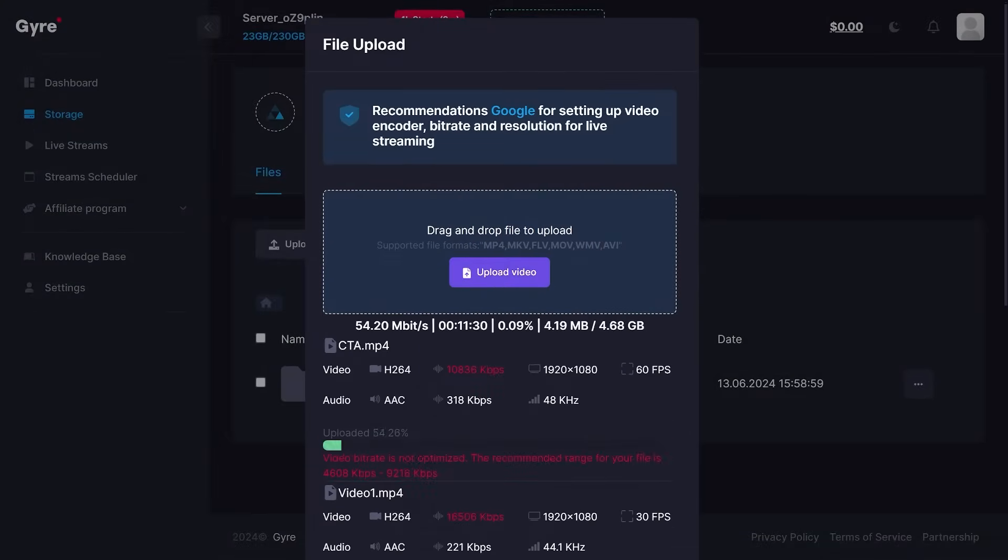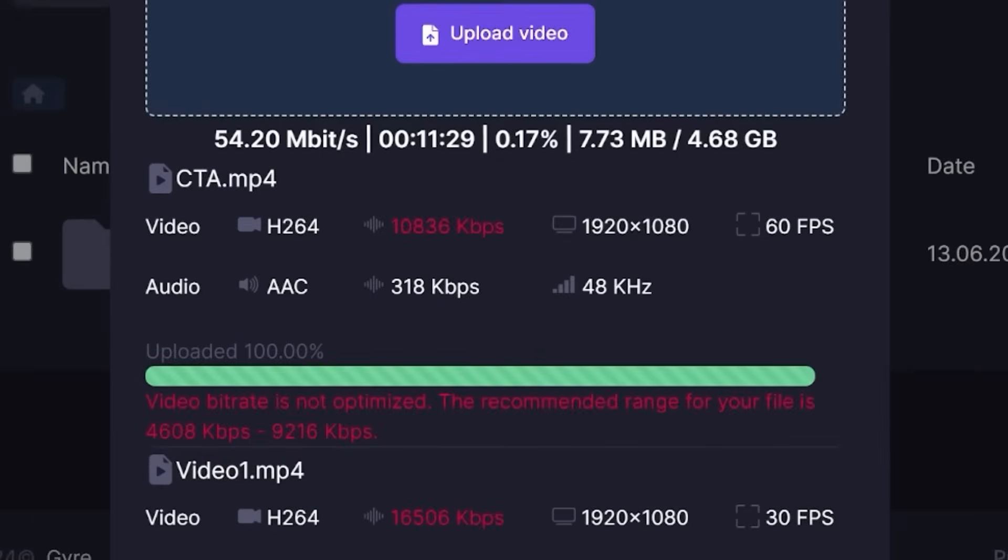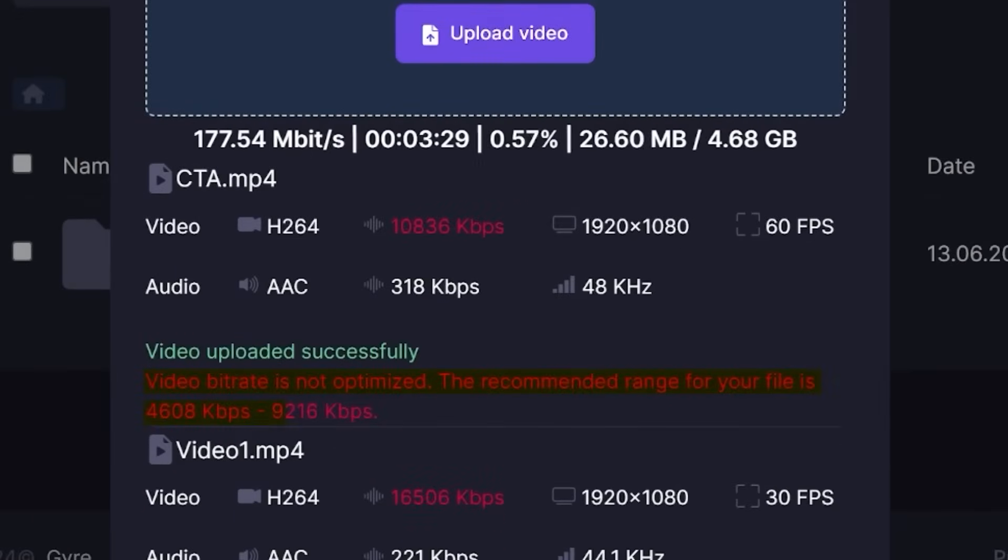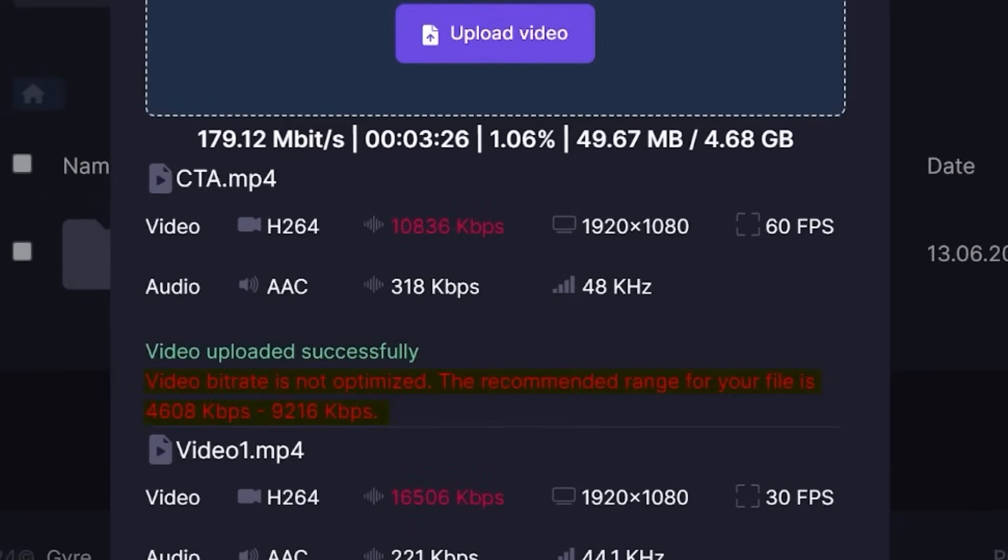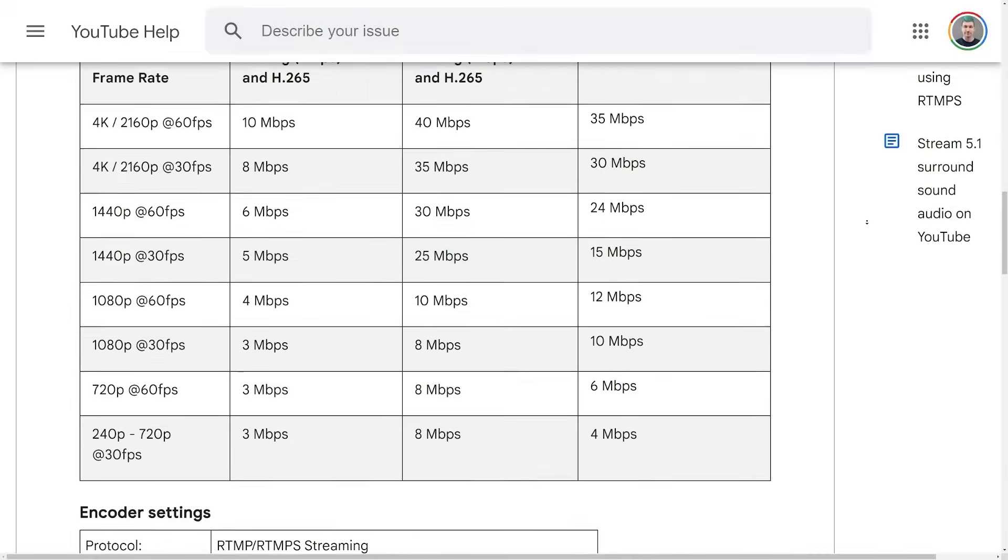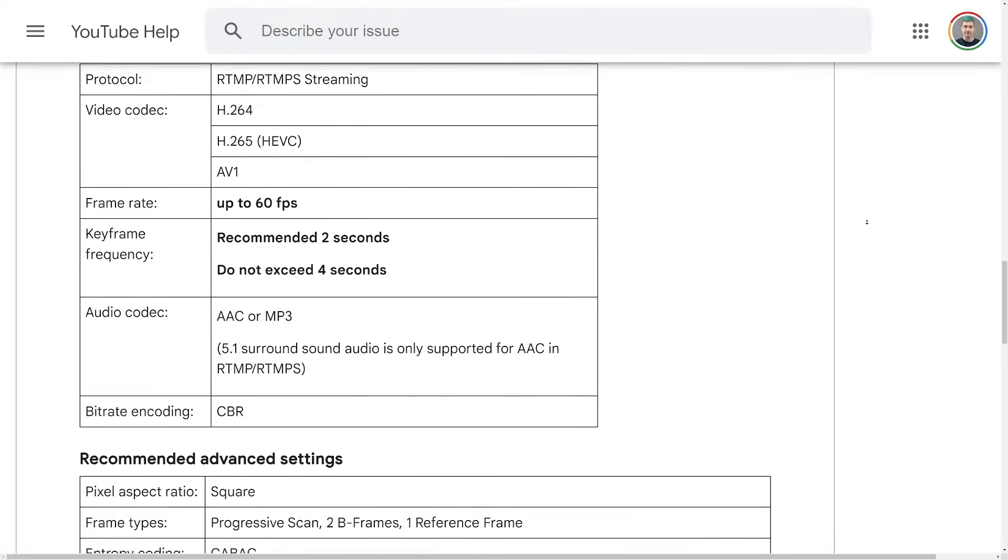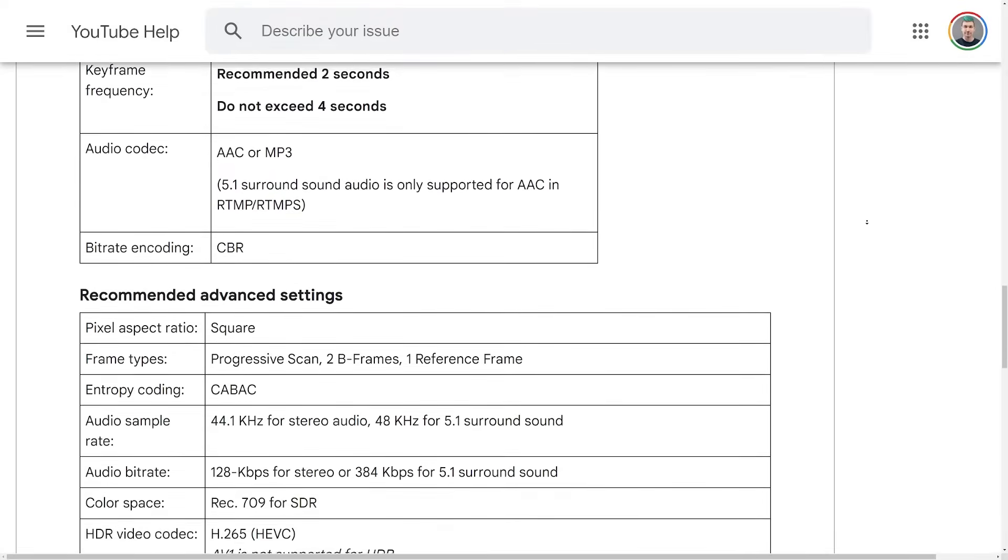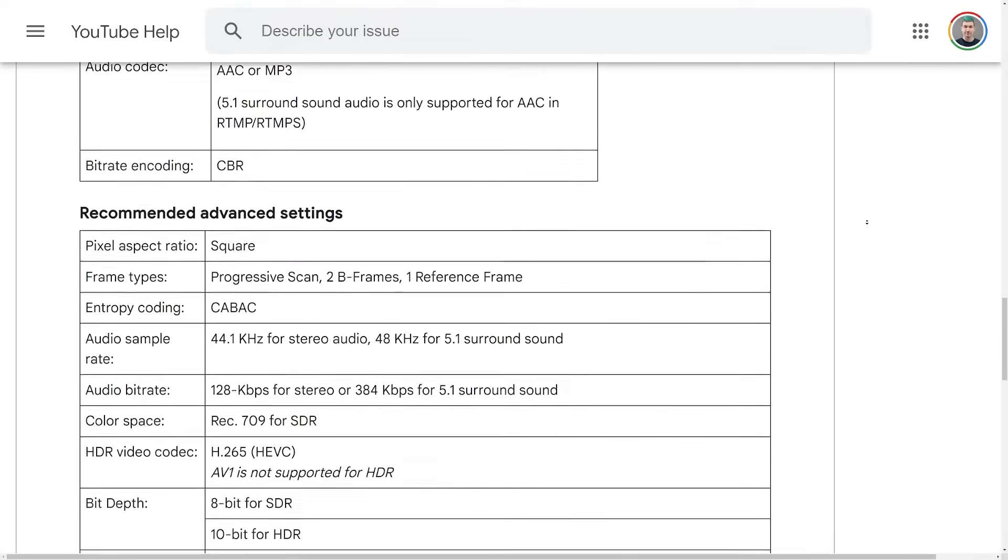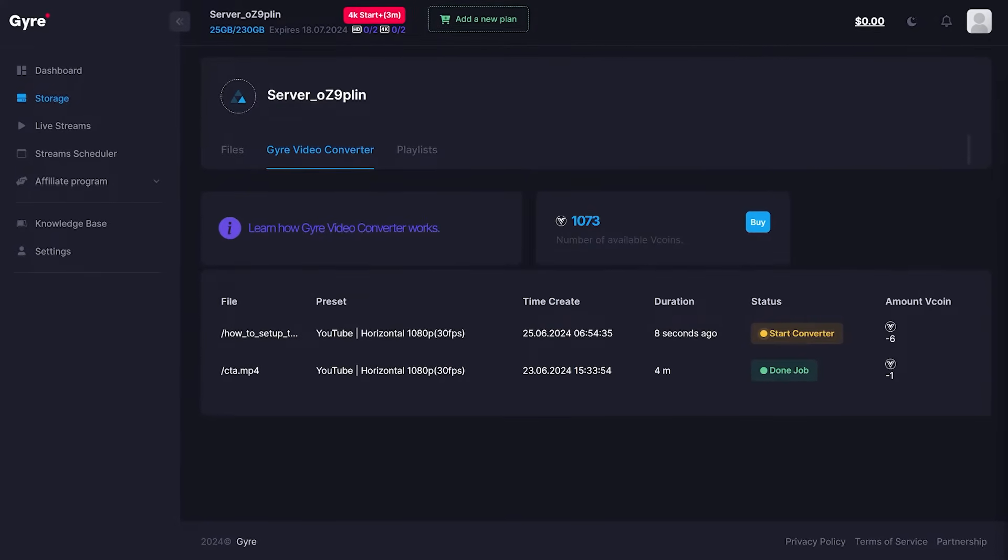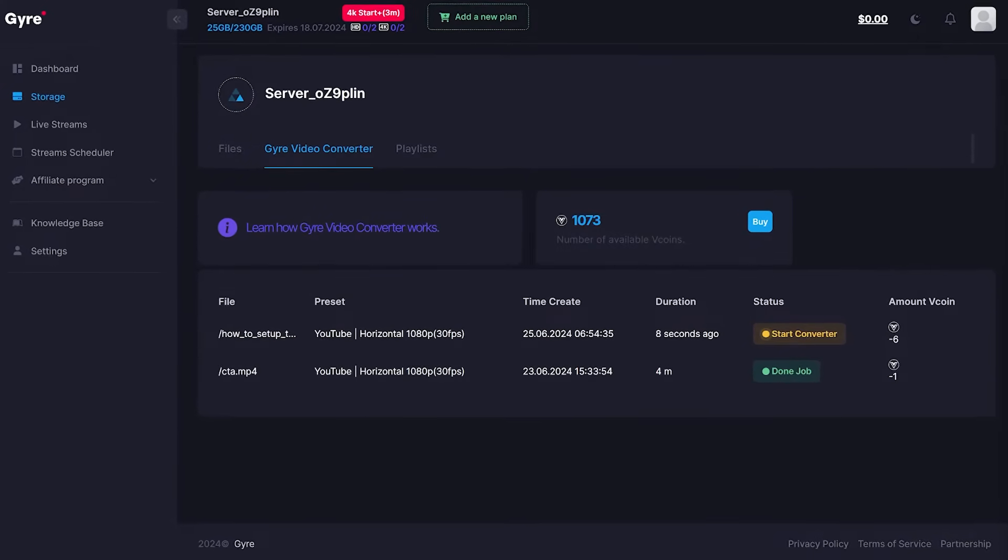When uploading your videos, it is recommended that your videos are already in a format ready for live streaming. If you don't want to mess around with video encoder settings, Gyre has a video encoder service built in, where they will bring your video into the correct format for you.